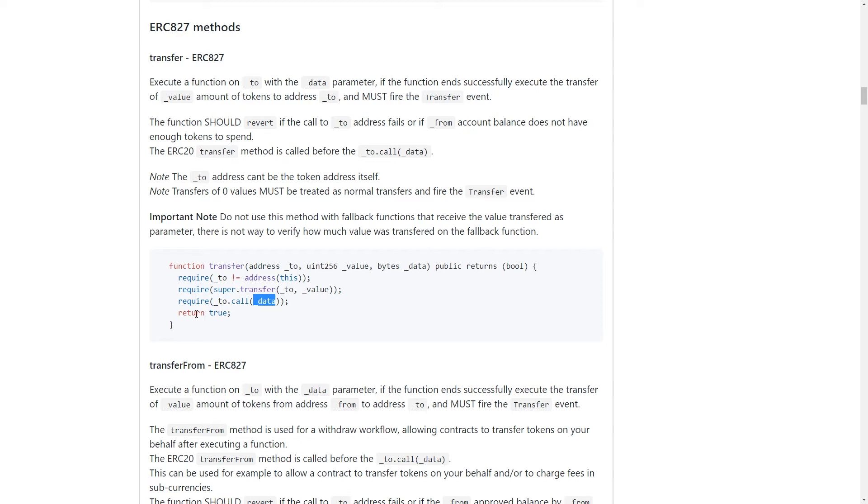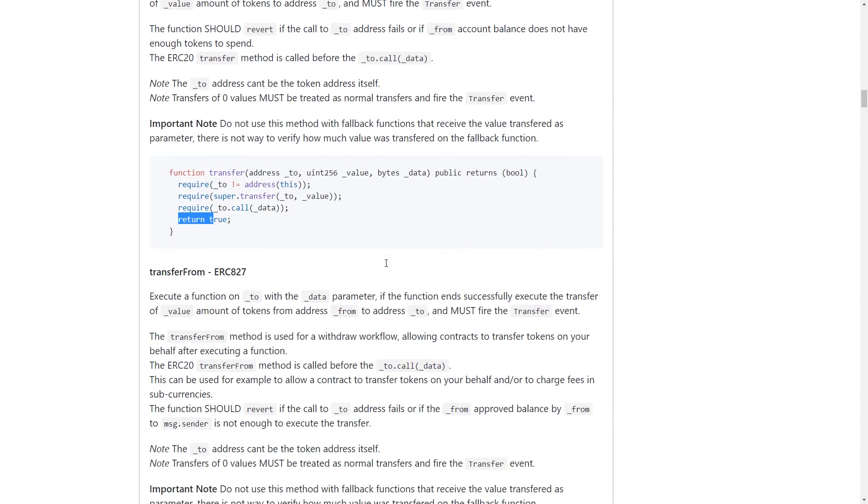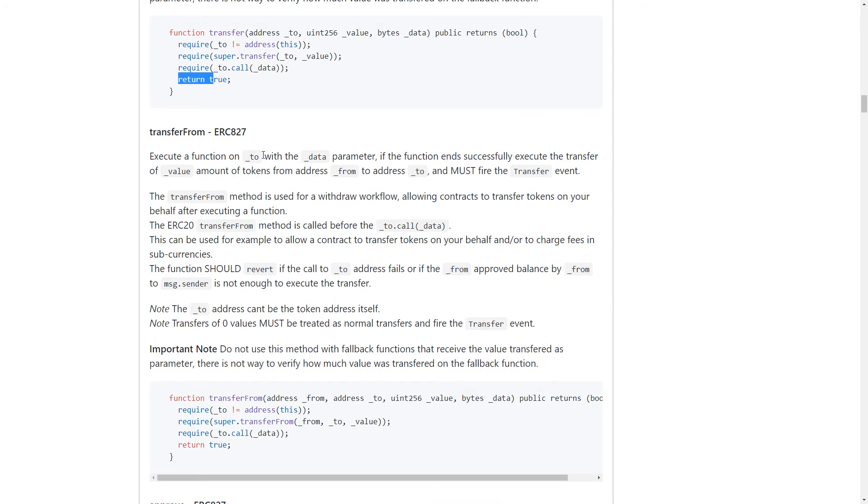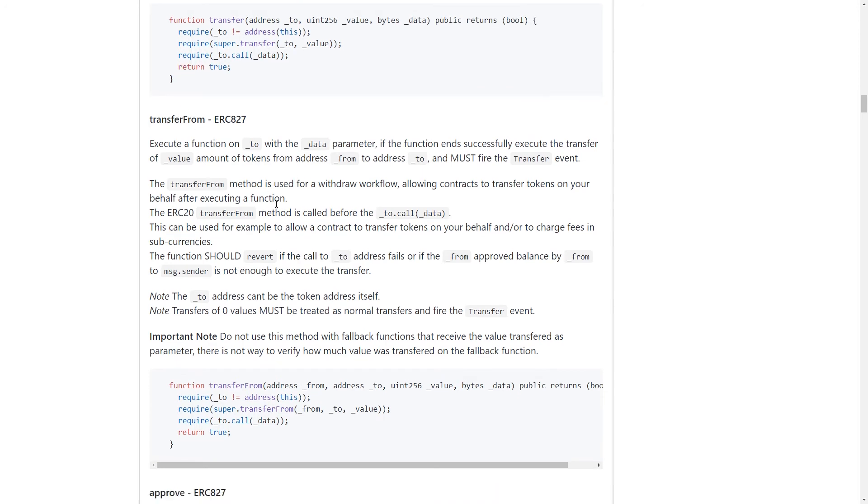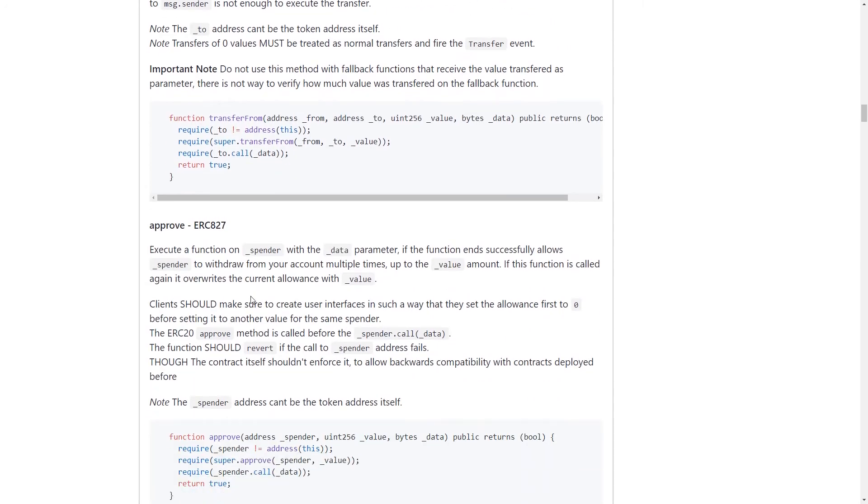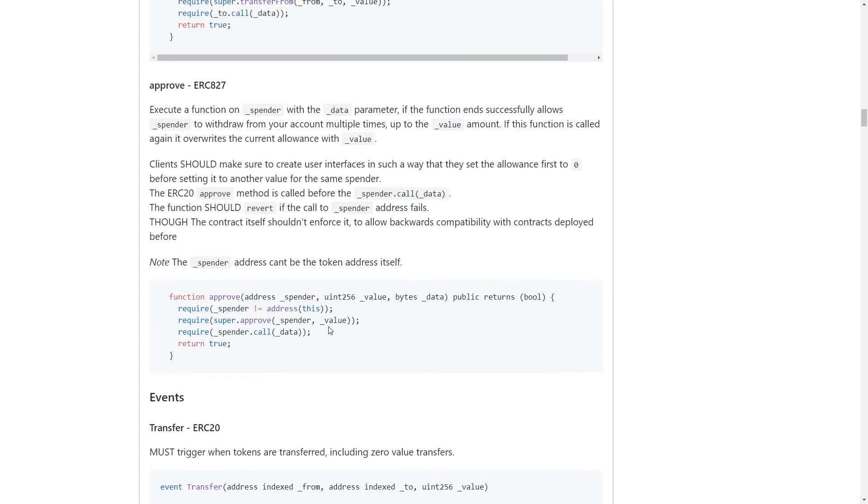And this next piece is to take the address, which should be a contract, and then call the method that's bytes32 encoded and then just run that function. So if that passes, then we go ahead and return true and then everything's hunky dory. We do the same for transfer from and approve.